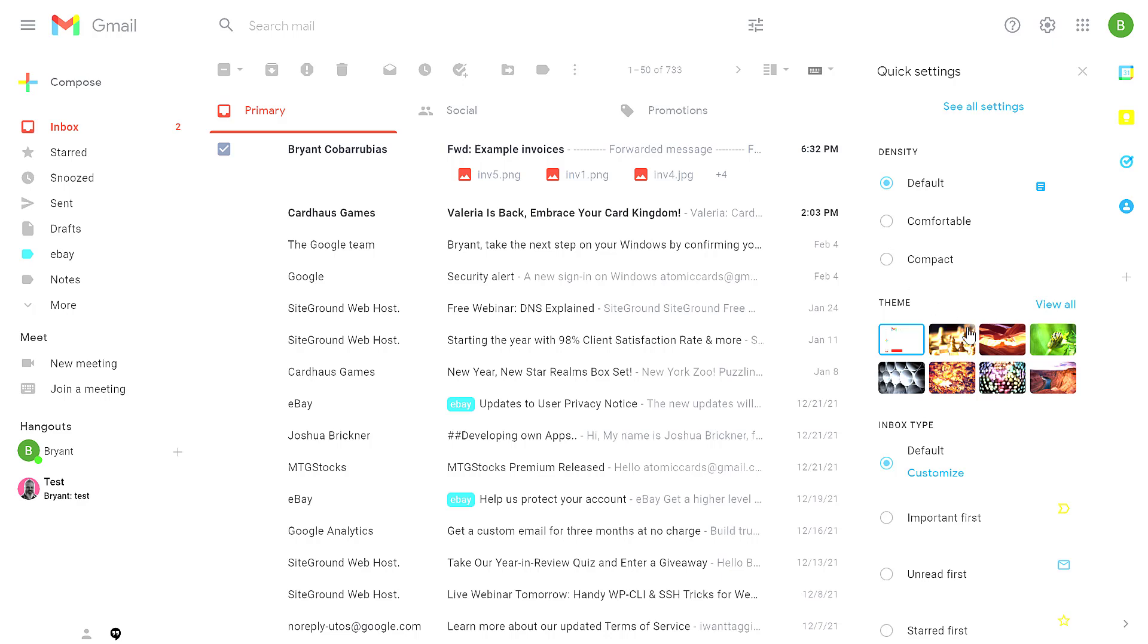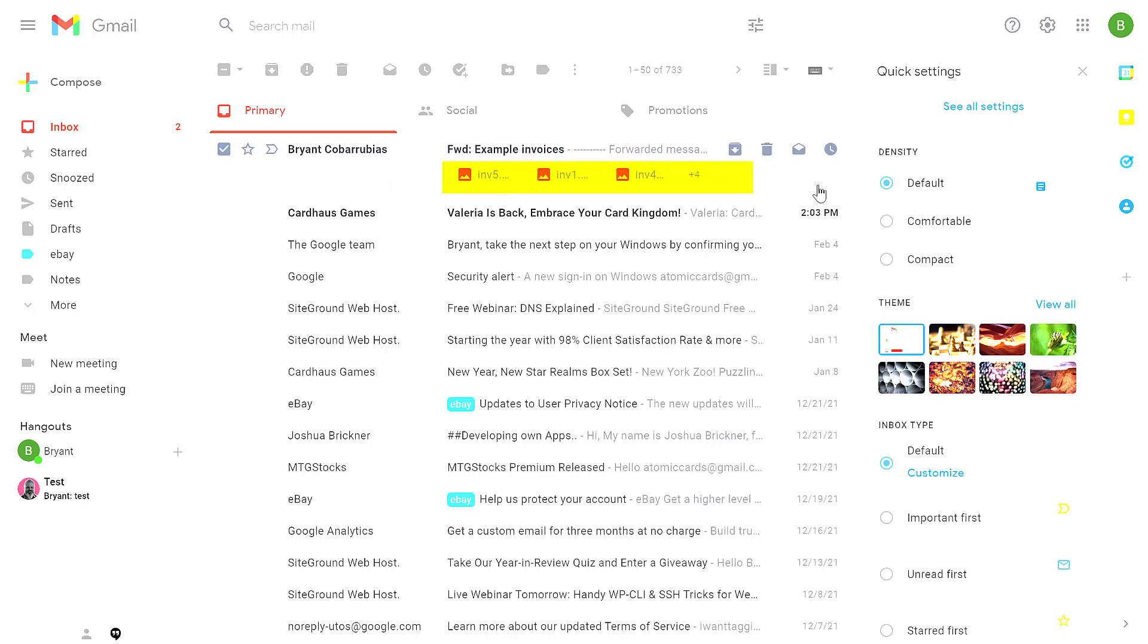The quick settings are organized in several sections, the first of which is density. Density controls how tight your inbox is. So from here, it's set to default. With default, any attachments have an icon below the subject line. For example, these pictures are shown below the subject line in this email.